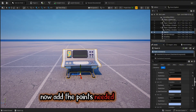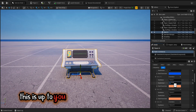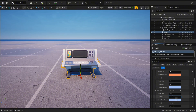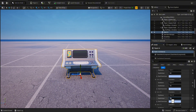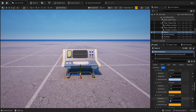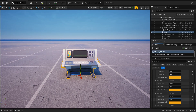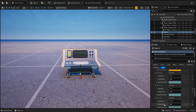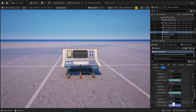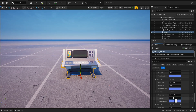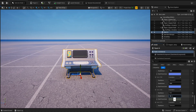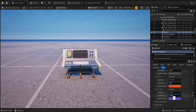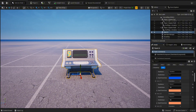Now add the points needed for each rank. This is up to you how many points are needed for each rank.